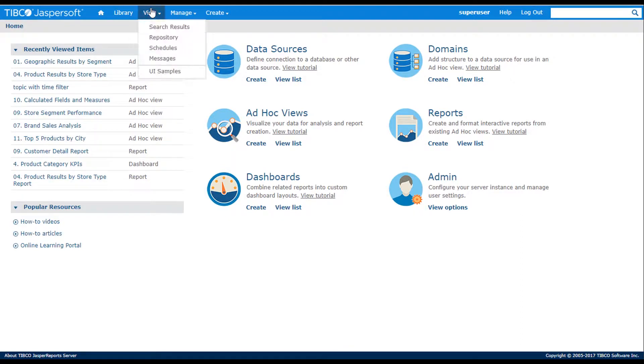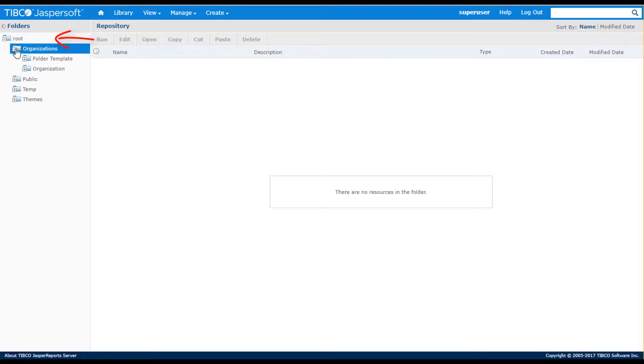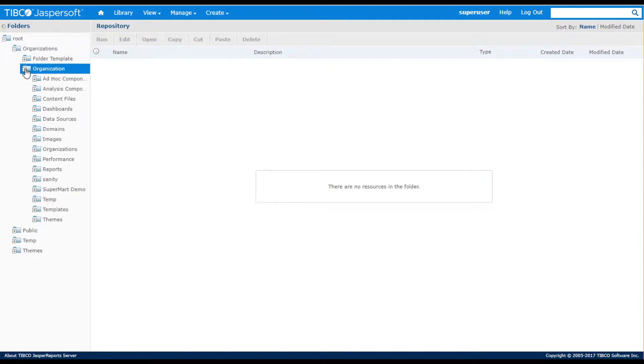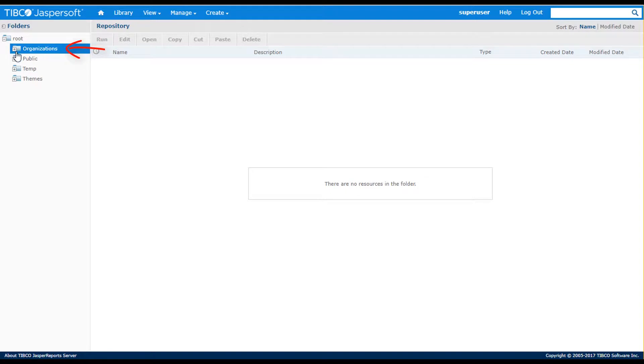I'll start by selecting the View Repository menu to see a list of folders and their content. Based on my security access controls, I see a list of folders in the left panel. The main folders are the top-level root, organizations, which is associated to the multi-tenant feature, which is a licensed option.